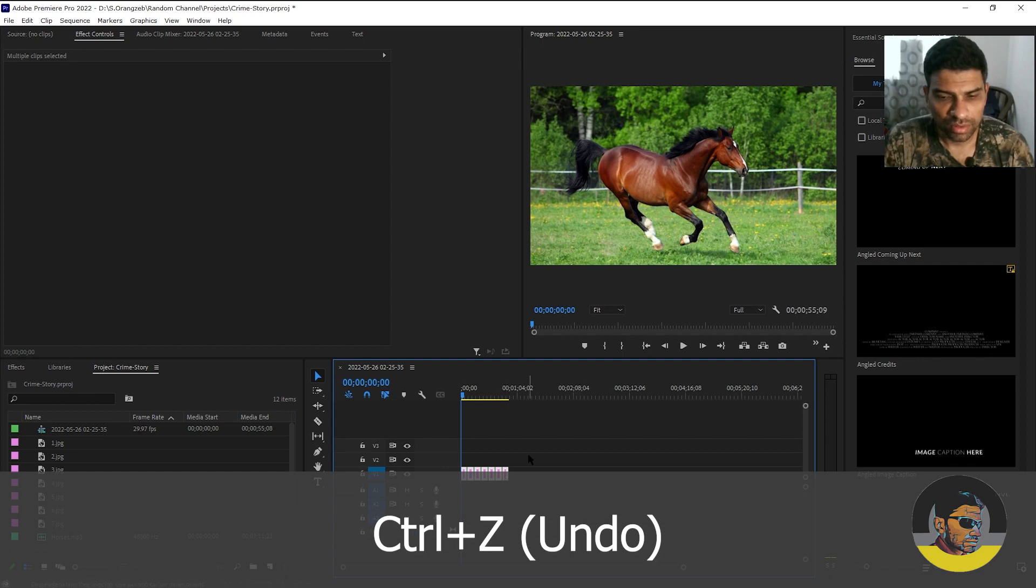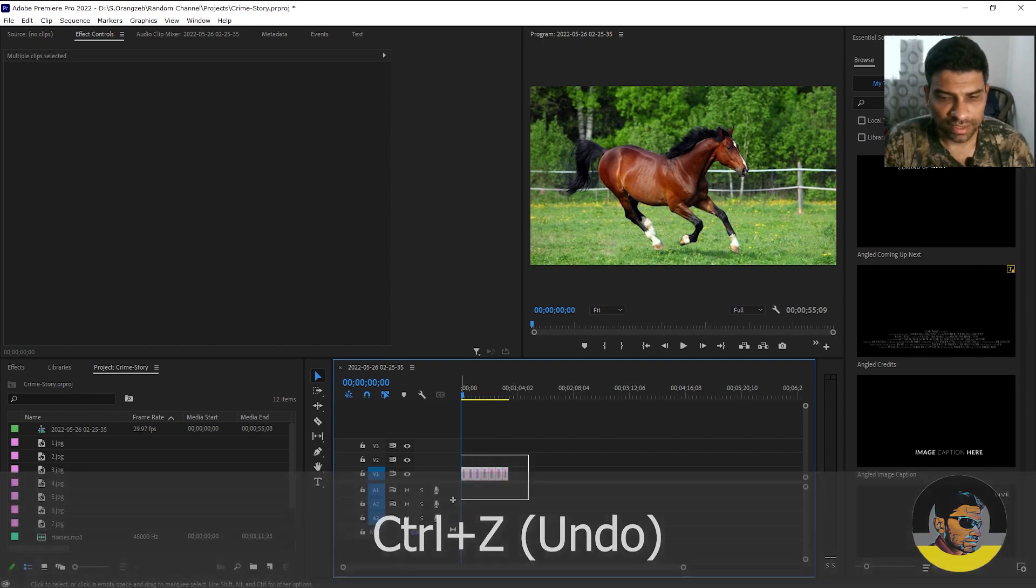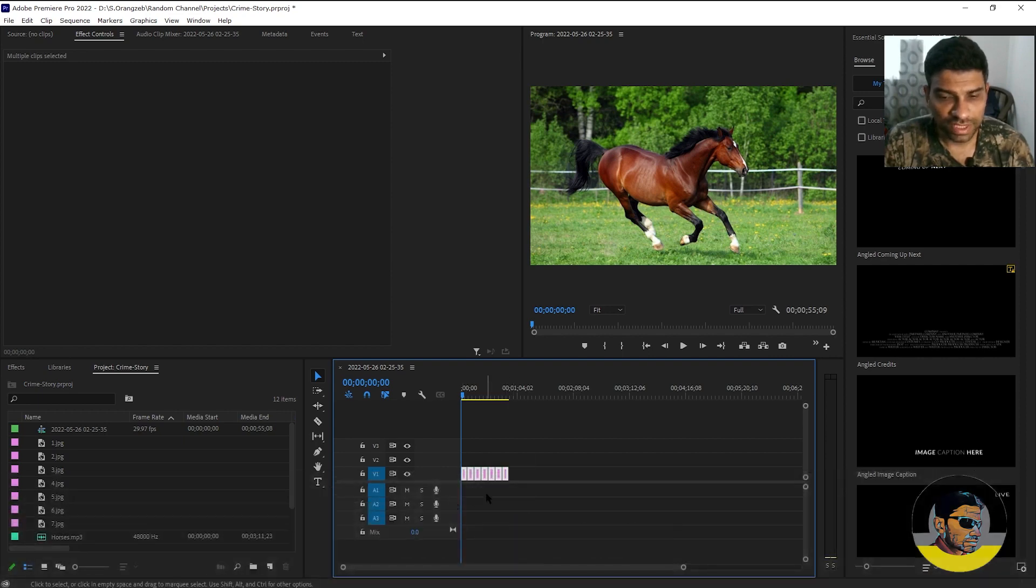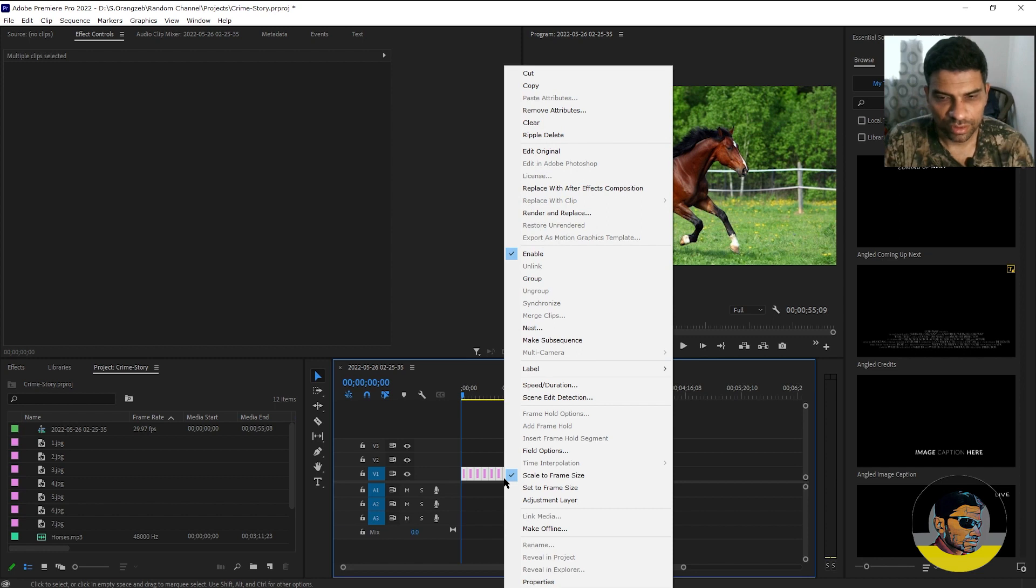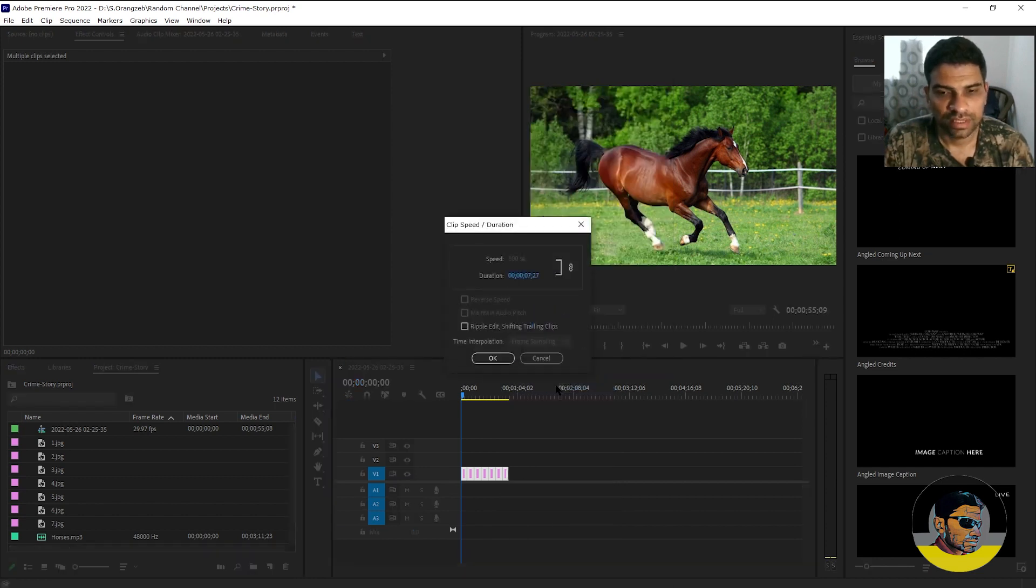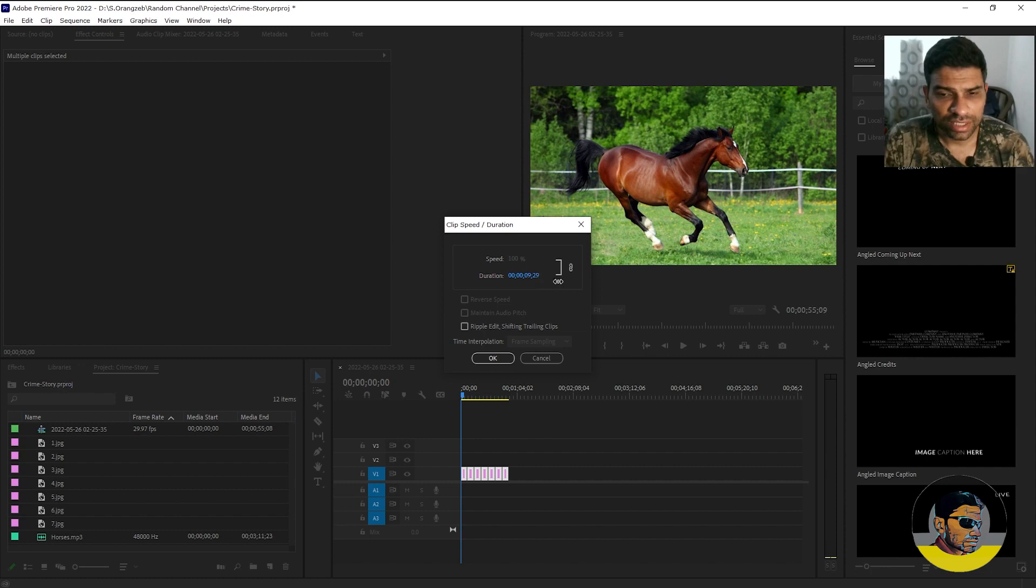Now select all of these seven images, right click and go to speed duration. If you try to increase the duration of all the clips like this, hit OK,